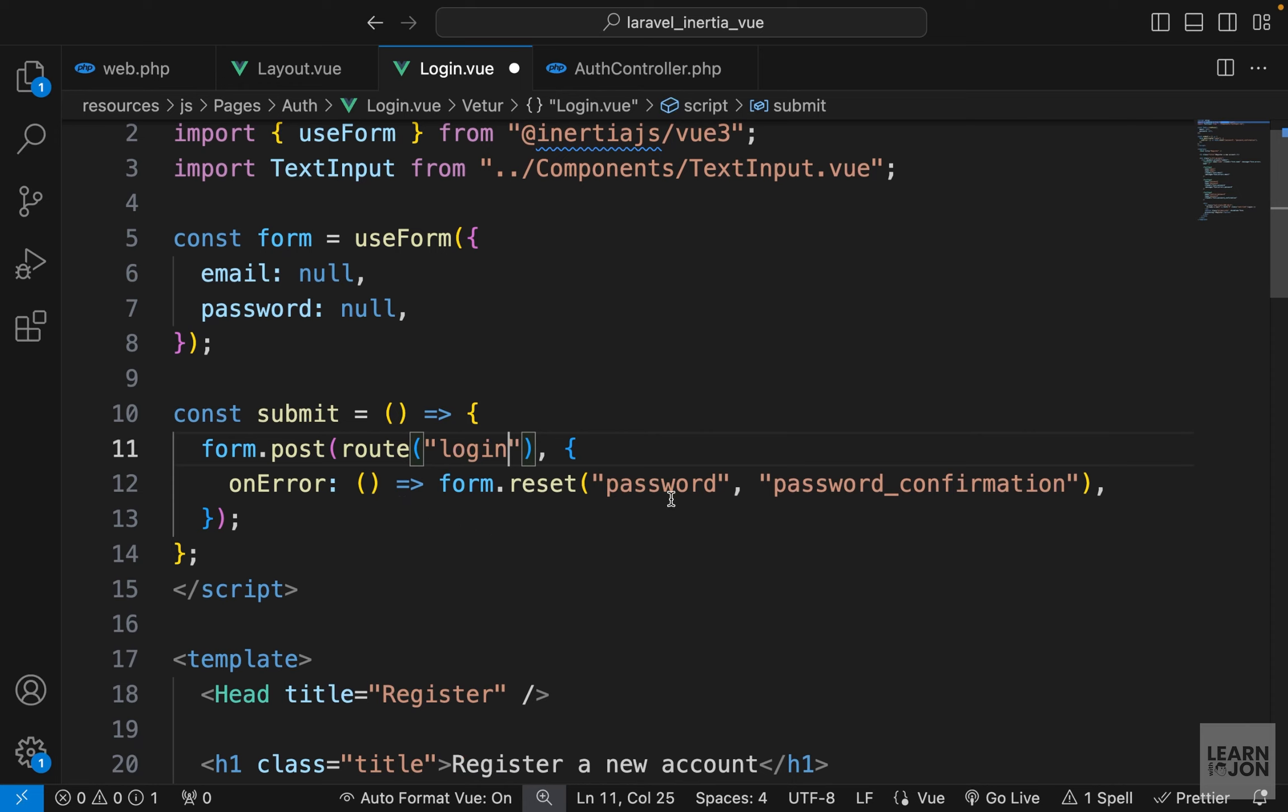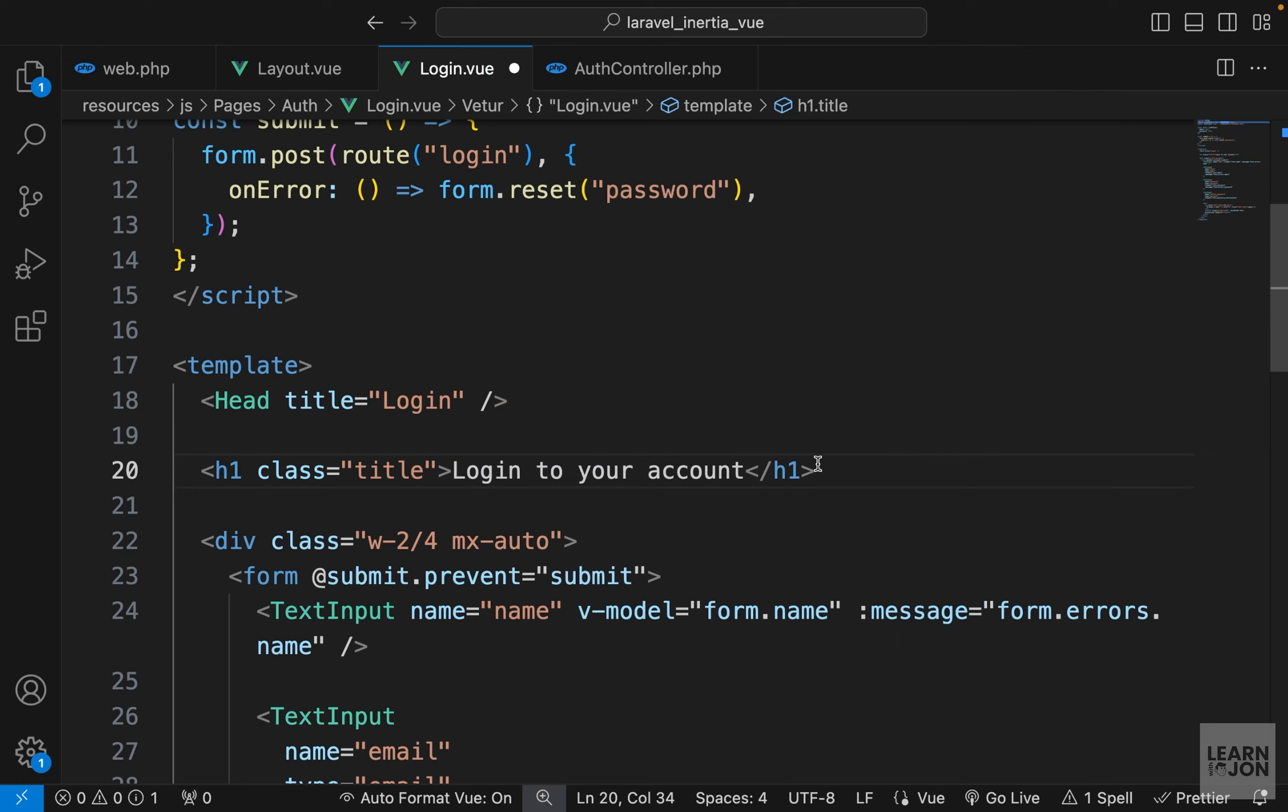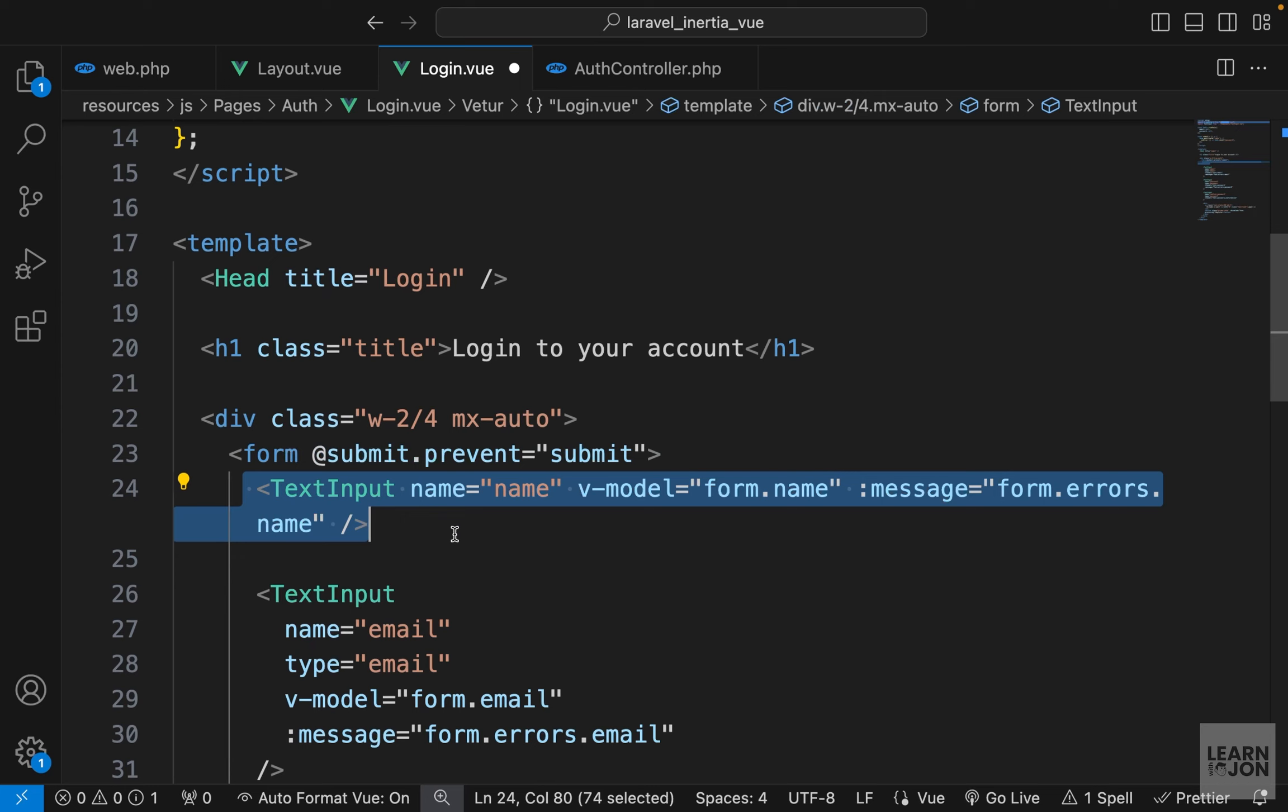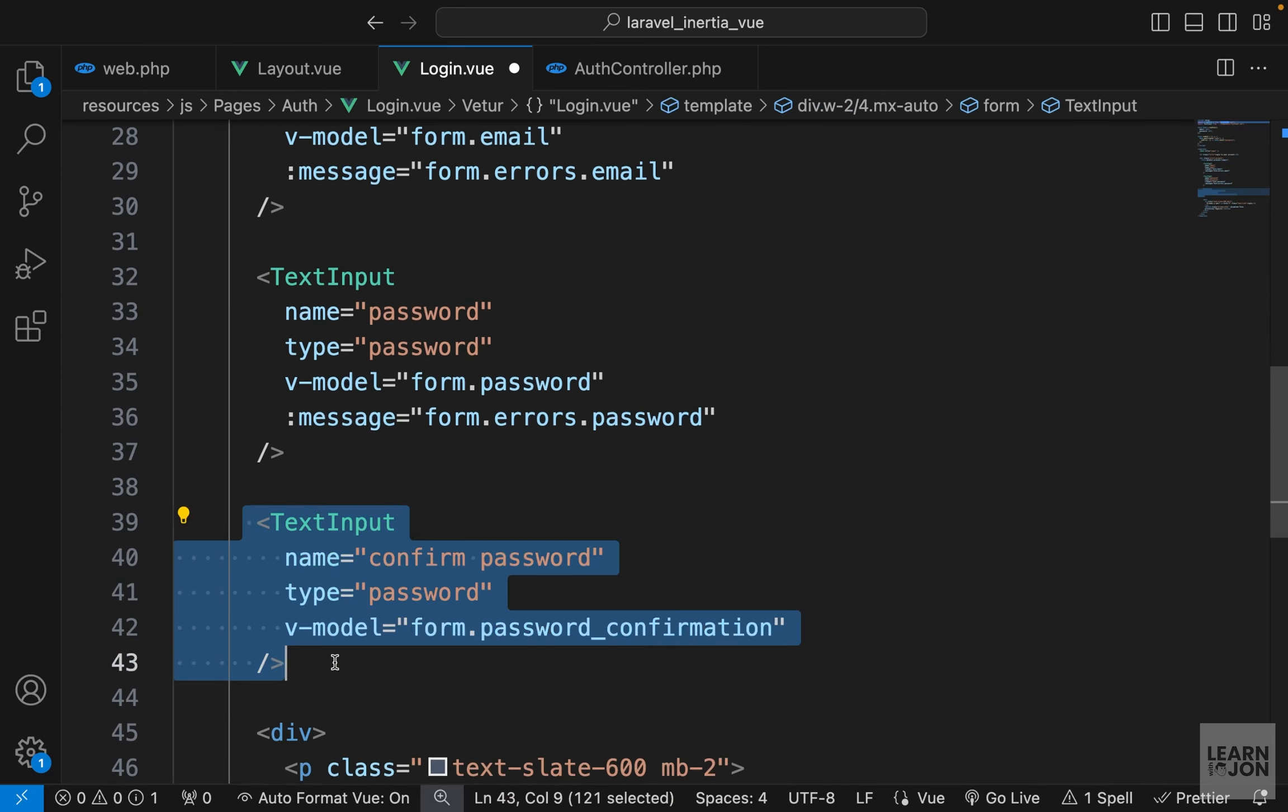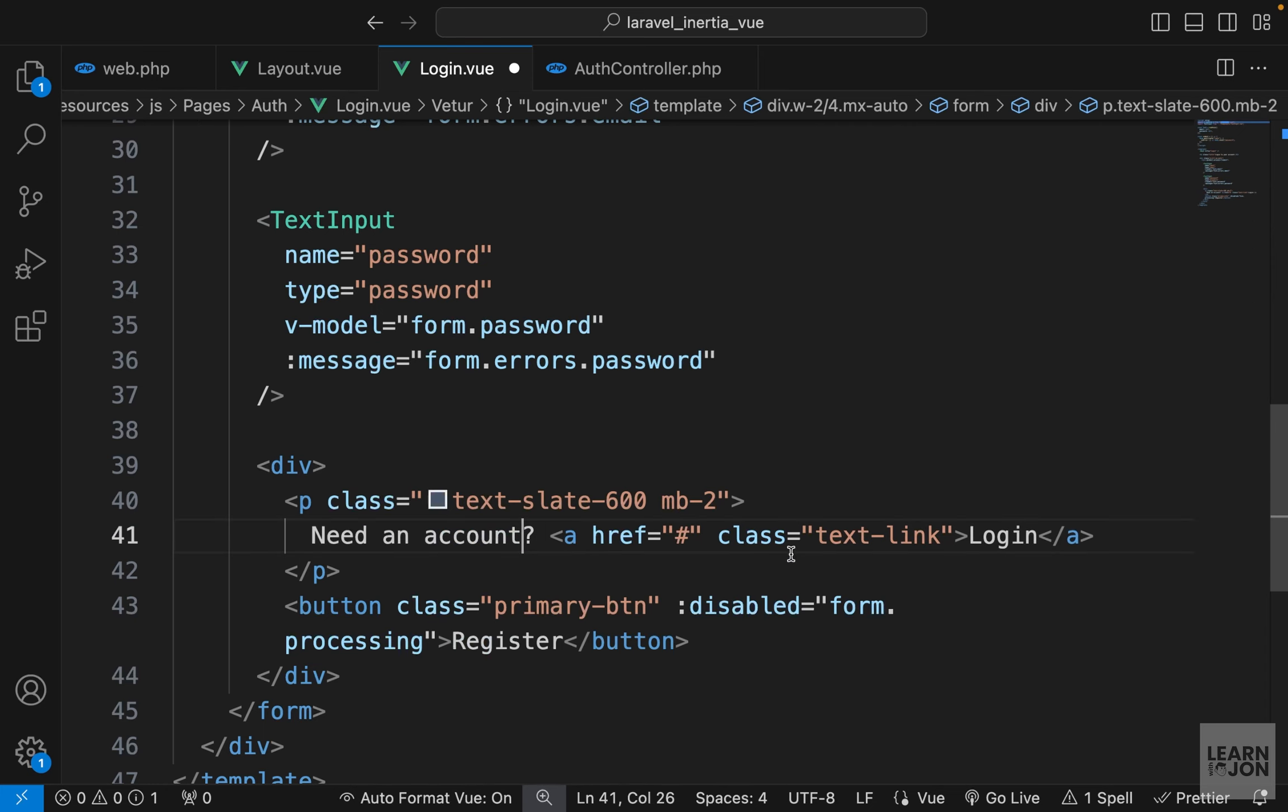There is no password confirmation. For the head, we want to say login, and for the title, let's say login to your account. The form submit is the same. We don't need this text input for the name. We do need the email and the password, but we don't need password confirmation, so let's delete them. Down here where we say already a user, we can change it to need an account, then register.